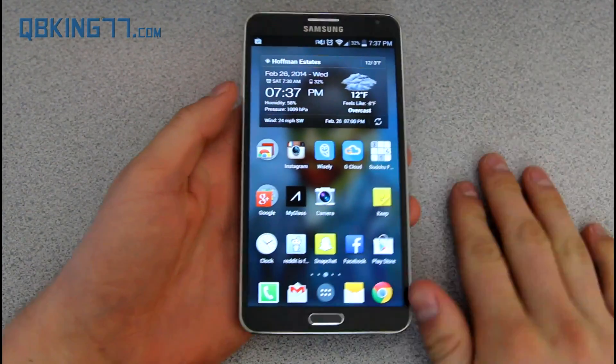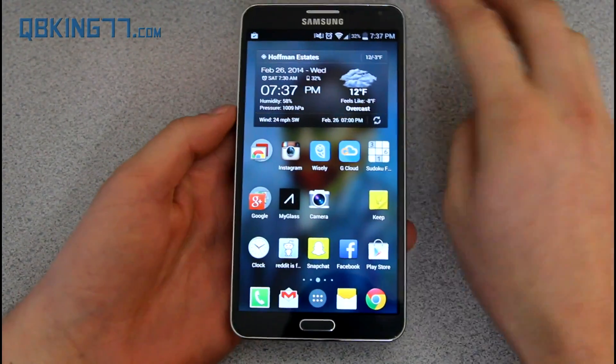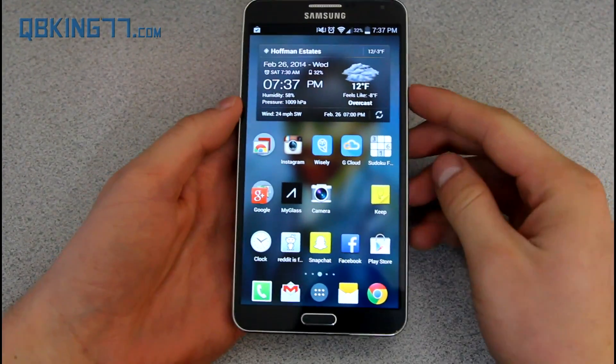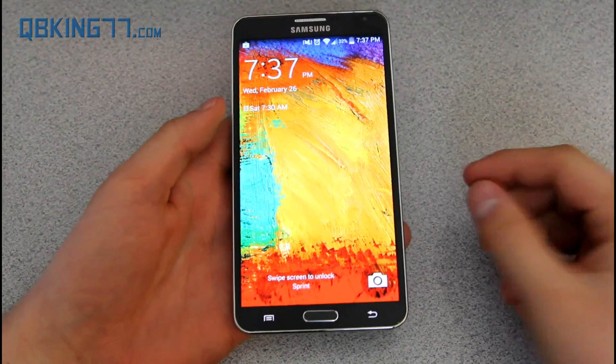So hopefully Verizon, T-Mobile, and AT&T will update it very soon. Let's go over the changes I want to cover. First of all, the lock screen.